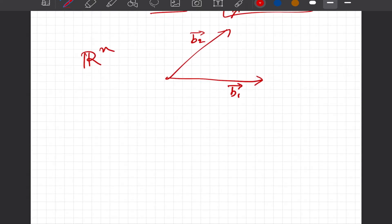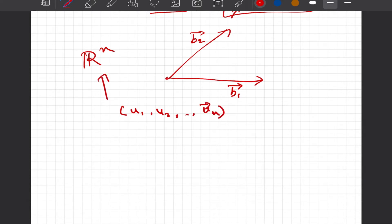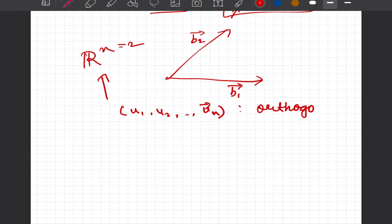We want to identify or find the basis U1, U2, all the way till Un — if this happens to be an n-dimensional space R^n — where B1, B2, all the way till Bn are the original bases. This is a simple geometric representation where n equals 2, and we want U1 through Un to be orthogonal to each other.